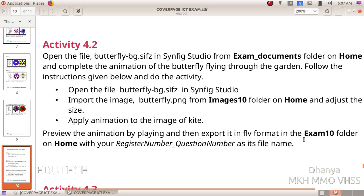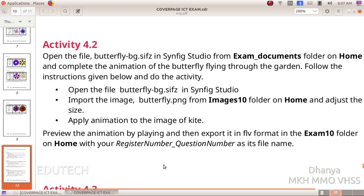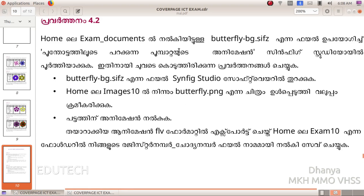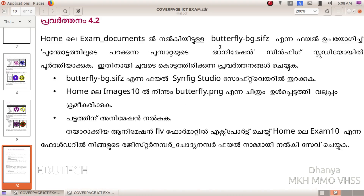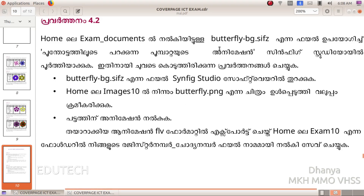Preview the animation by playing and then export in .flv format in the exam10 folder on home with your register number underscore question number as its file name.